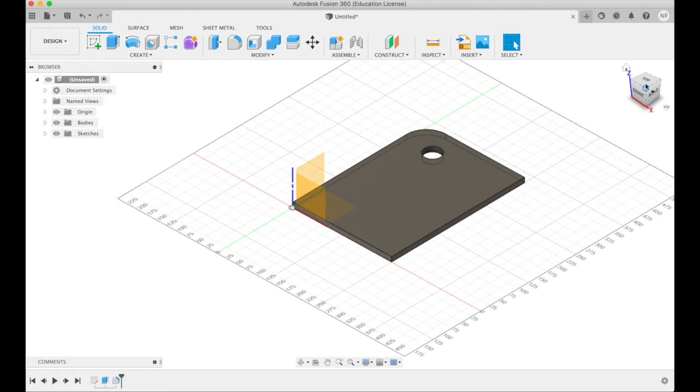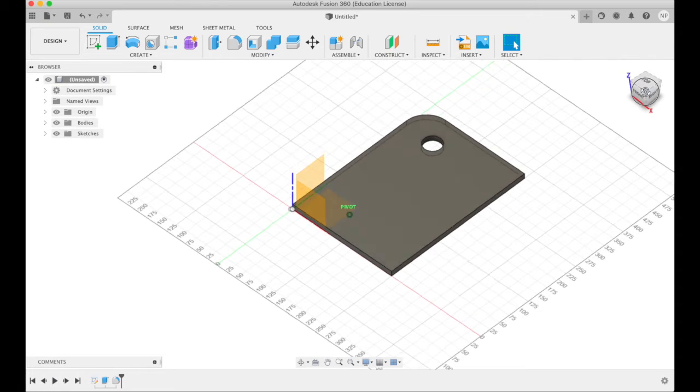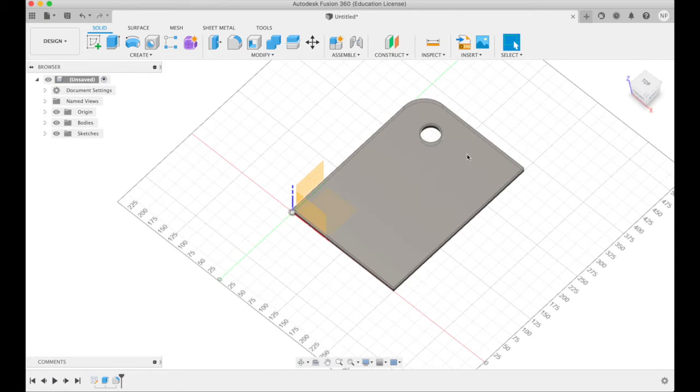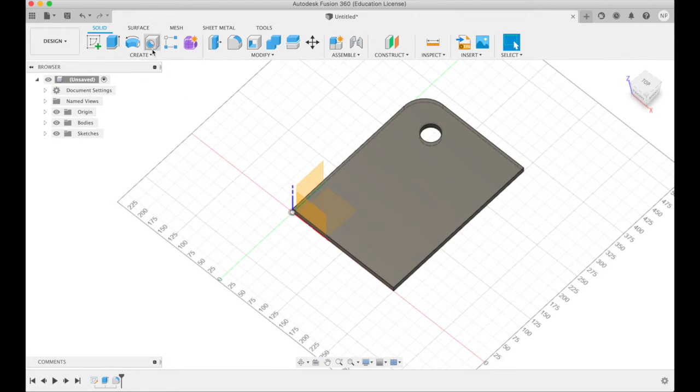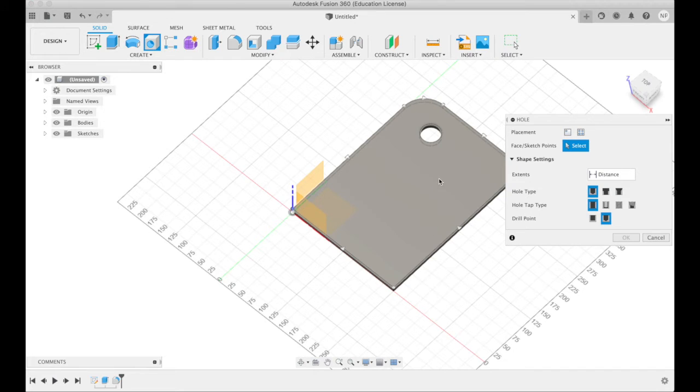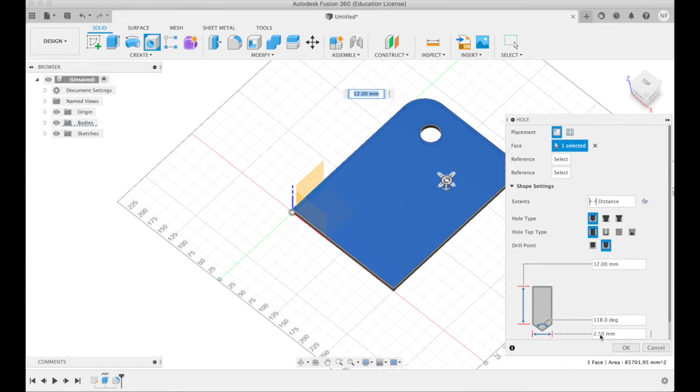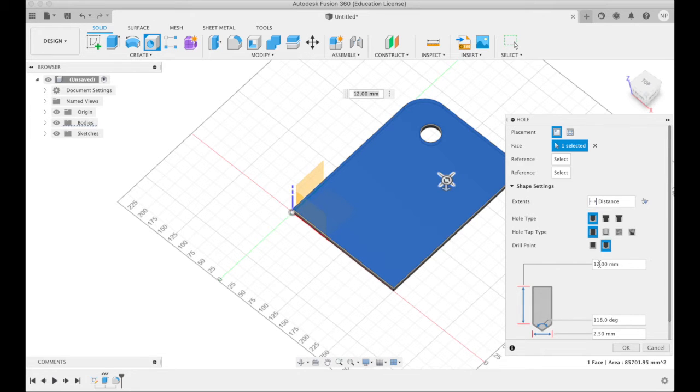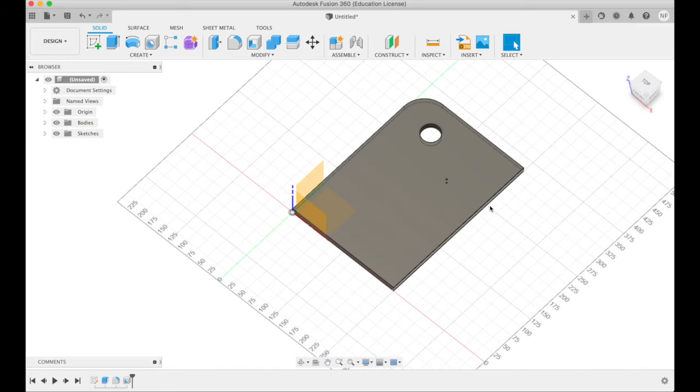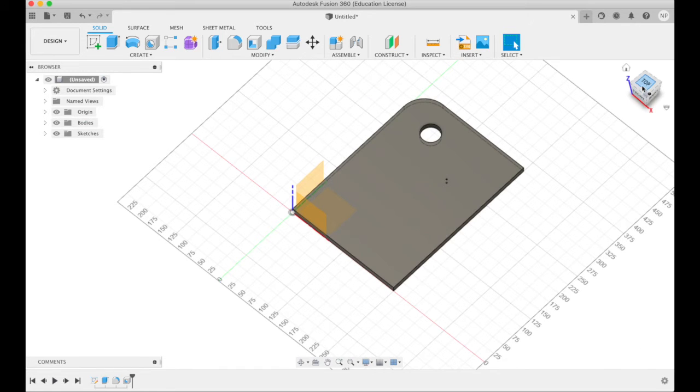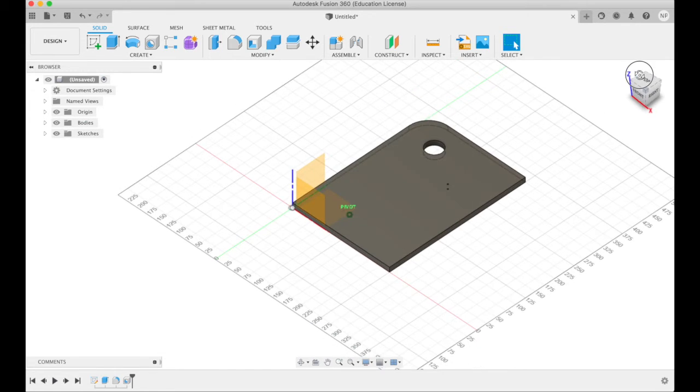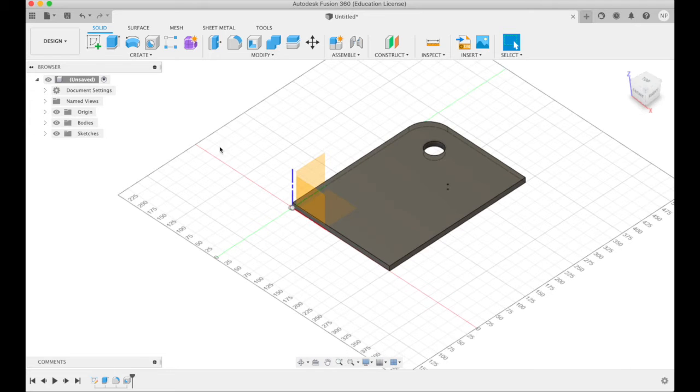So this is a solid, we can modify it as one normally would in Fusion. Let's say I also want to make a hole, put it there, specify that we want it to be 2.5 millimeters wide and 12 millimeters deep. Now it's there. So let's say we're now finished drawing whatever it is we want to create.